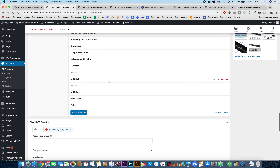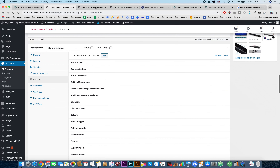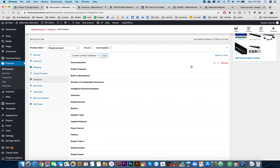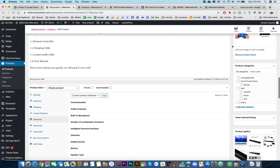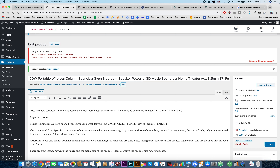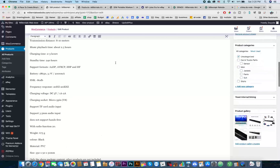Basically, eBay didn't really tell us how many item specifics are qualified for one listing, but we just delete some items. Let's try - I just deleted some attributes. Let's update this listing. eBay just gave us an error after we updated: 'Listing has too many item specifics - just reduce the numbers to 45 or less and try again.'